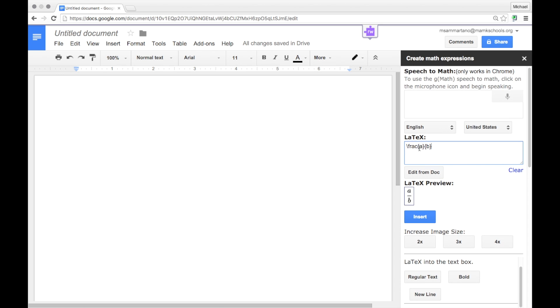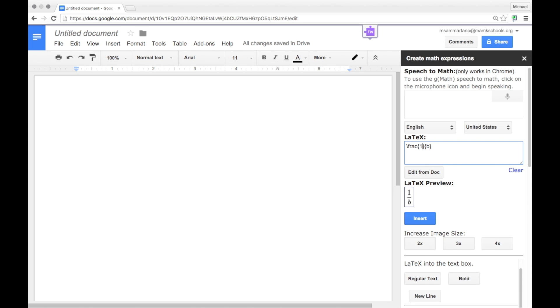And you'll notice, in the latex box, I now have this code. This is what it will ultimately look like. I can very easily change the values by replacing the A and the B with the numbers I'm interested in. And now I have one half.